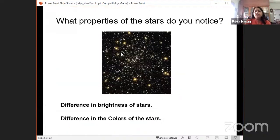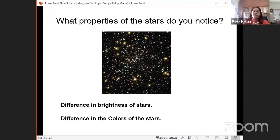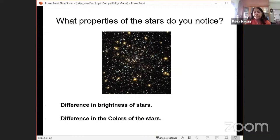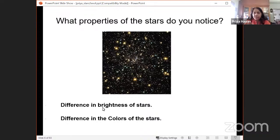What properties of stars do you notice? The two key things you observe are differences in brightness and differences in color. Both carry important information and are the two components that matter in a Hertzsprung-Russell diagram.